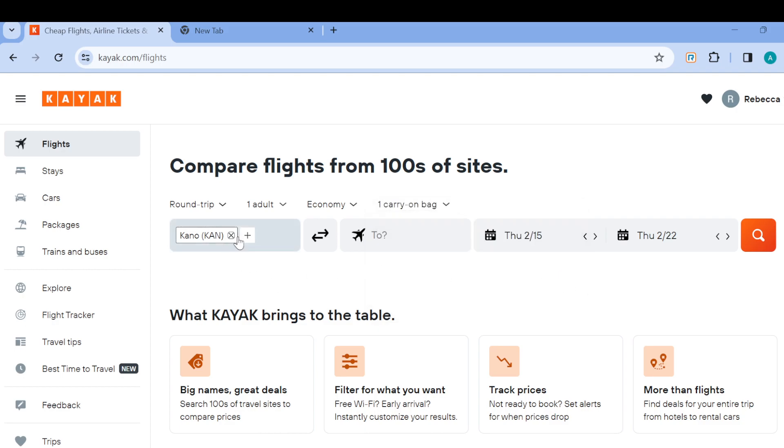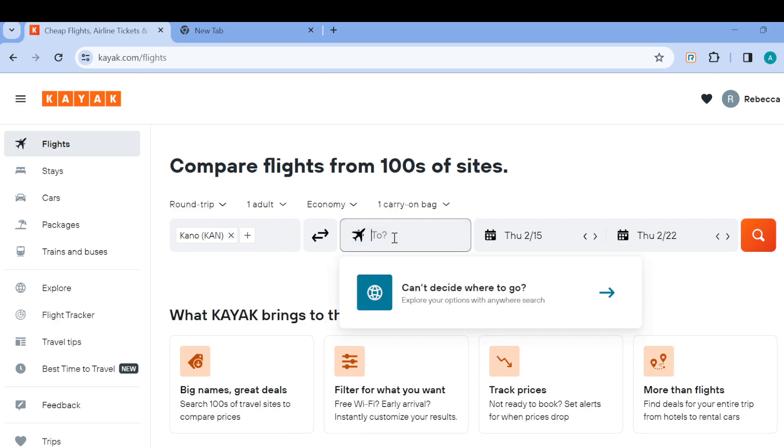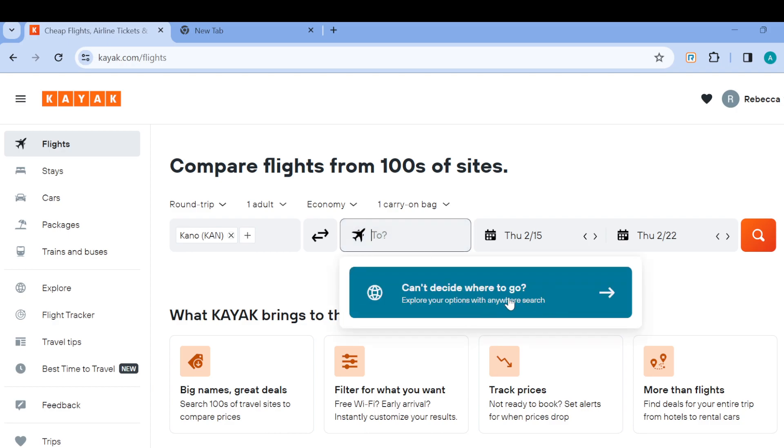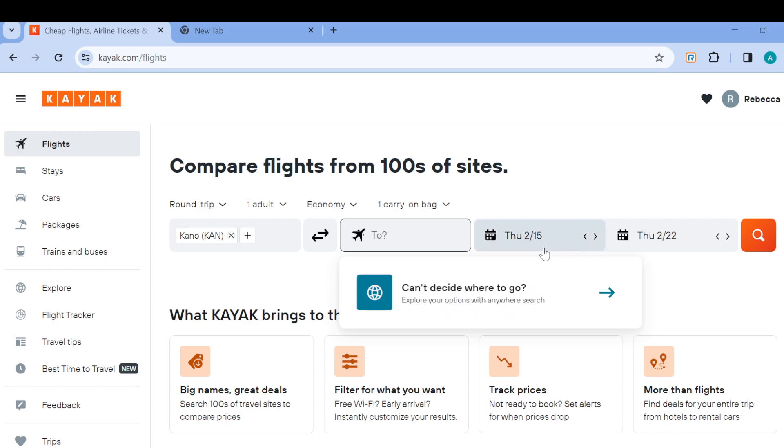After selecting it, then come over here and select your arrival point as well as your destination. You can just click on 'can't decide where to go' and then explore your options. Then you have to fix the calendar - that is when you're leaving or when you're arriving.